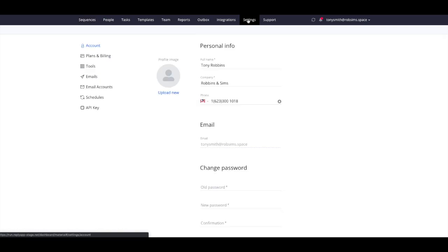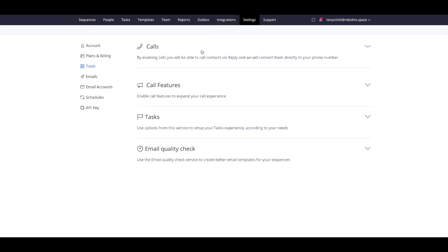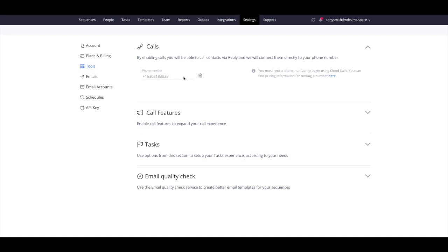click to call, a dialer, local presence, inbound call transfer, custom caller ID, call recording, and listening.